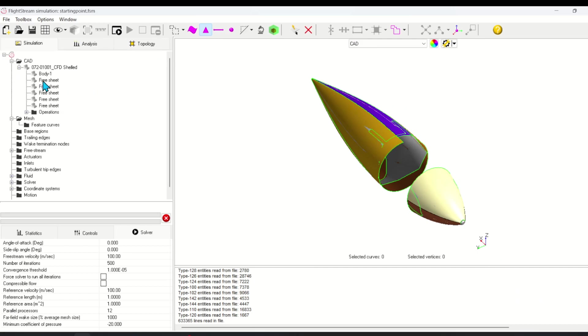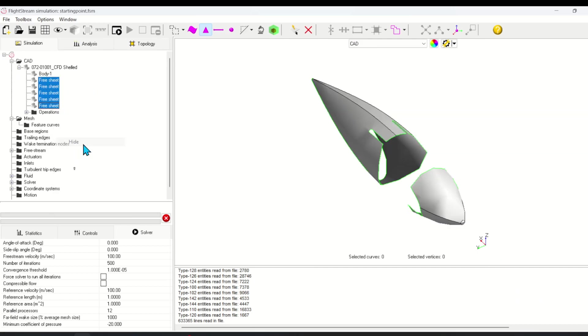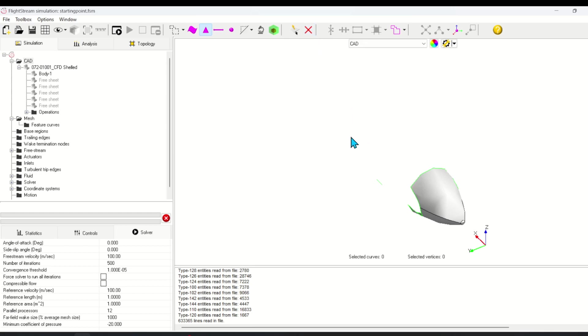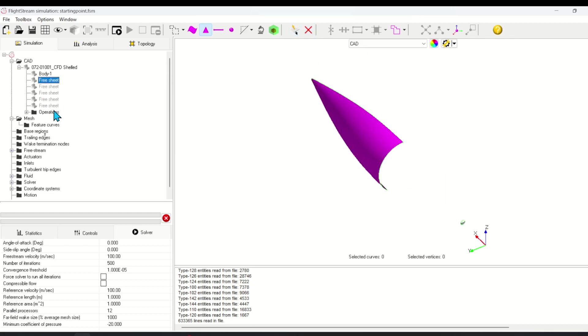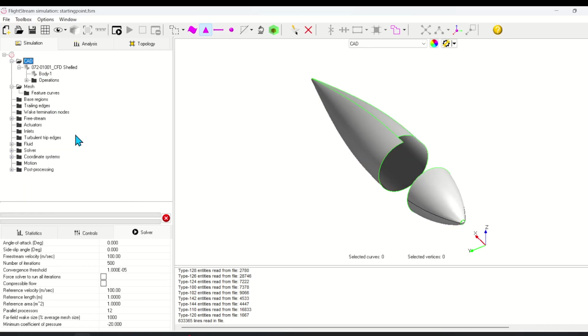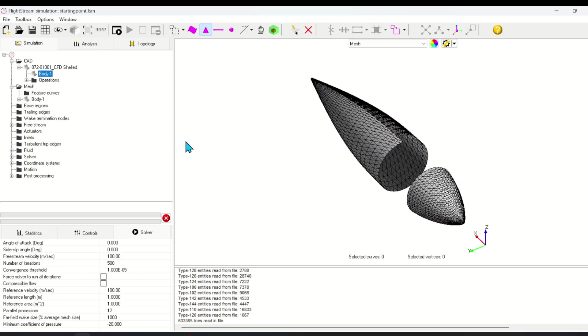Now we can hide the newly created faces so we can delete the underlying faces. Now we can combine these new faces into the original body. To finish filling the holes in the nacelle, we need to convert it to a mesh. Right click the body in the simulation tree and click convert to mesh.